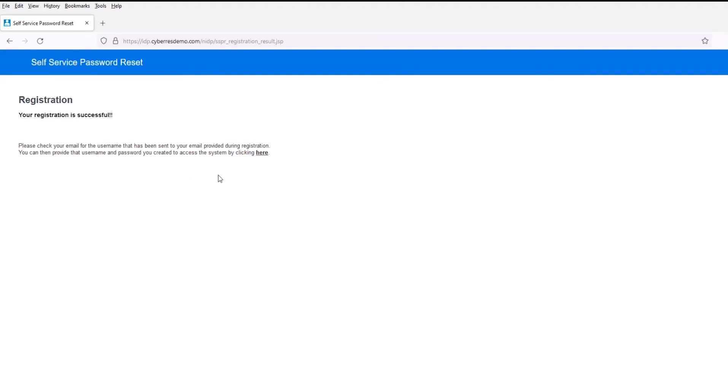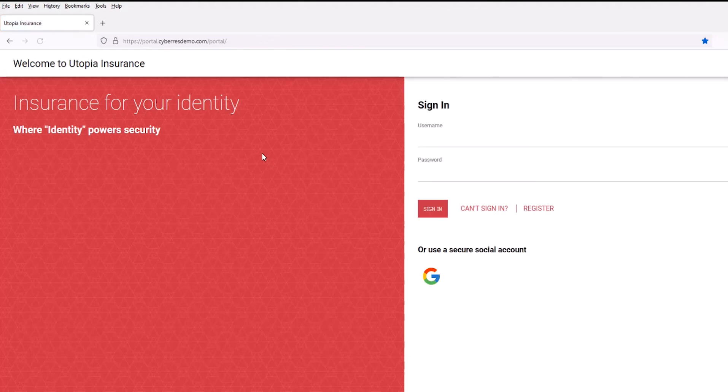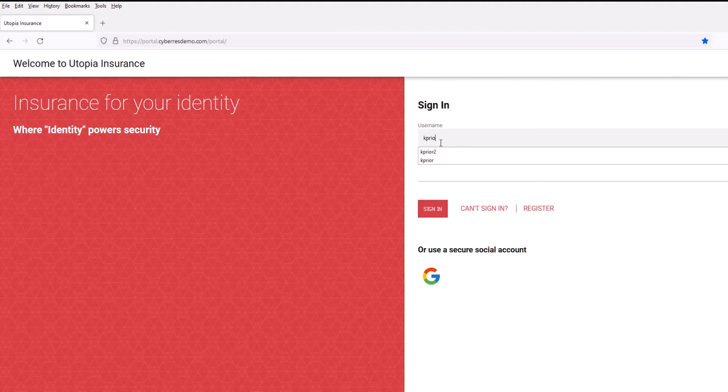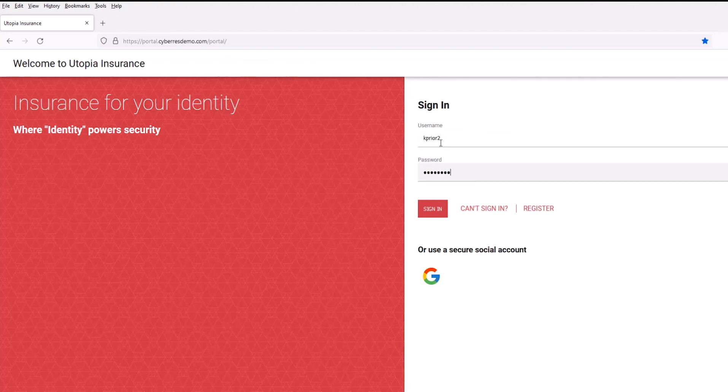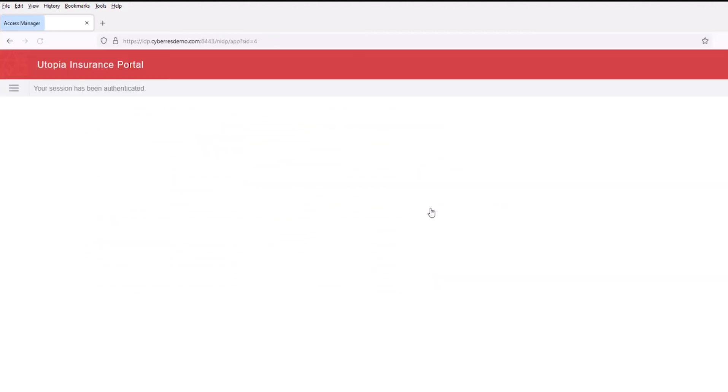Now we'll simply go ahead and log into the system. So now it's taking me to the login page, and I'll use the ID that was generated and the password. Go ahead and sign in. And you'll see at this point, we have successfully been authenticated to this system.